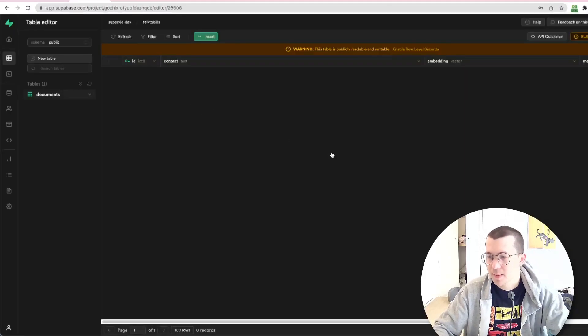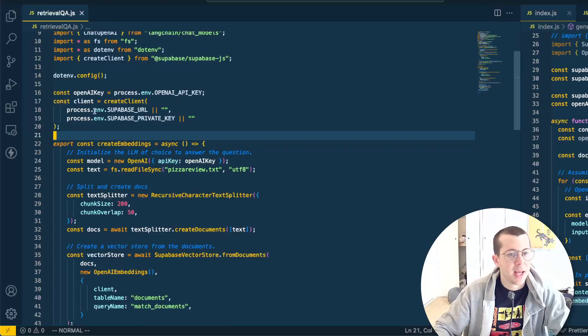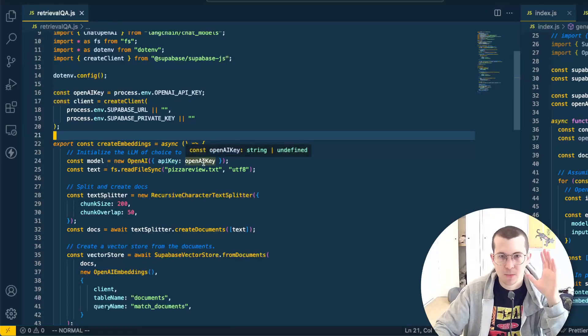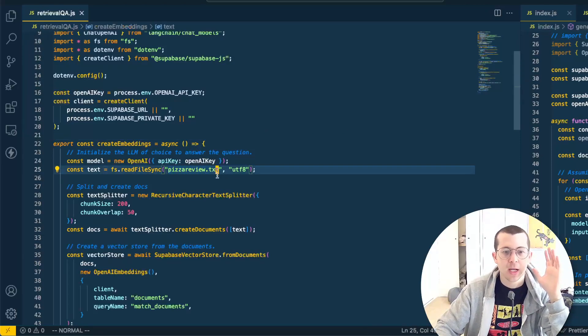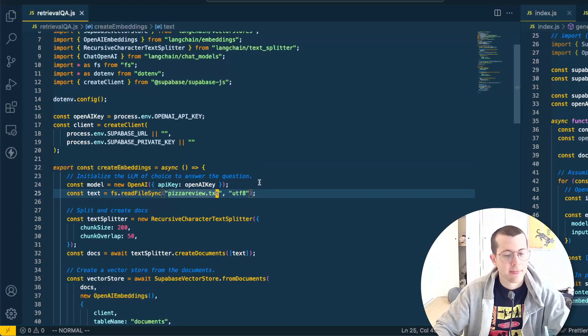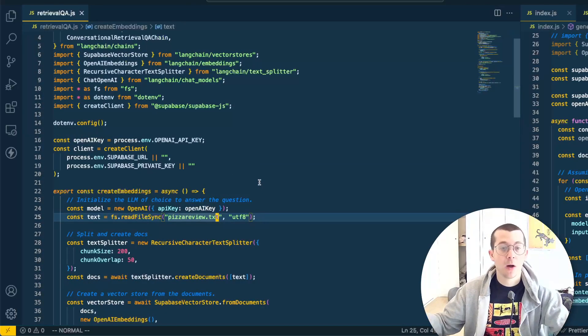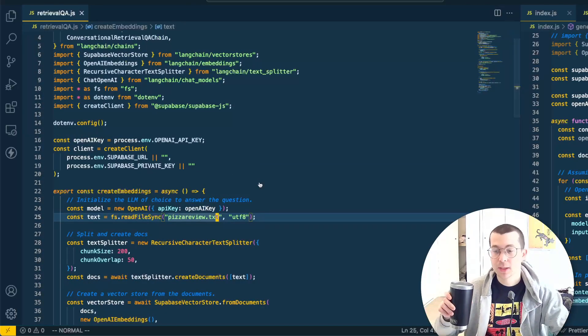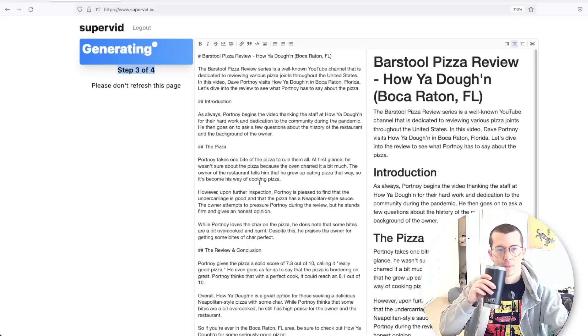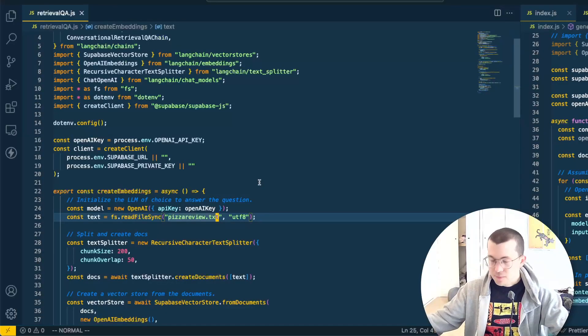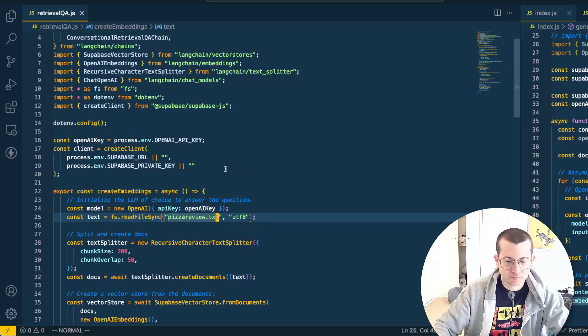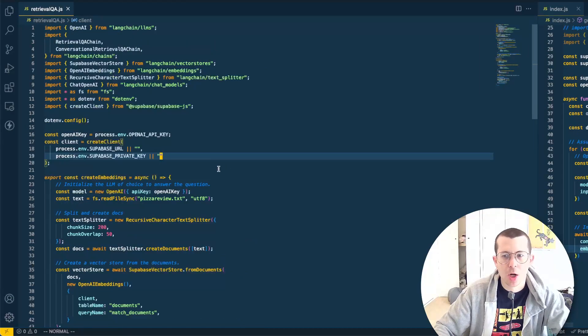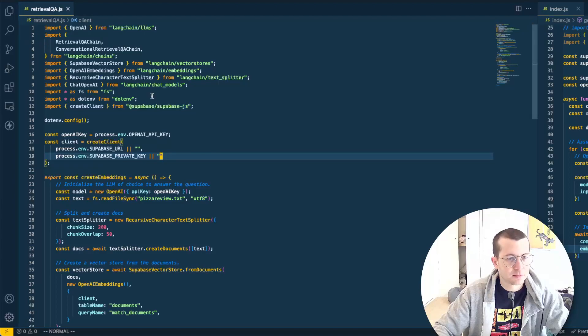Next step is I'm going to go right over to my editor here. And I've already created a document with this in it. And it's called pizzareview.txt. It has the transcript of the pizza review. Let's go see if it's done. It's on step three, so it's not done yet. But in the meantime, I can just go over what's going on here.